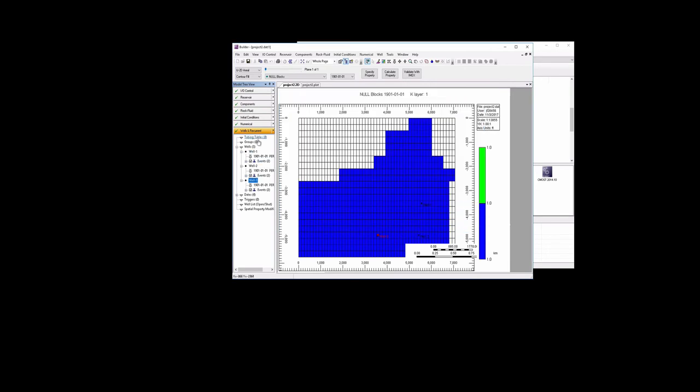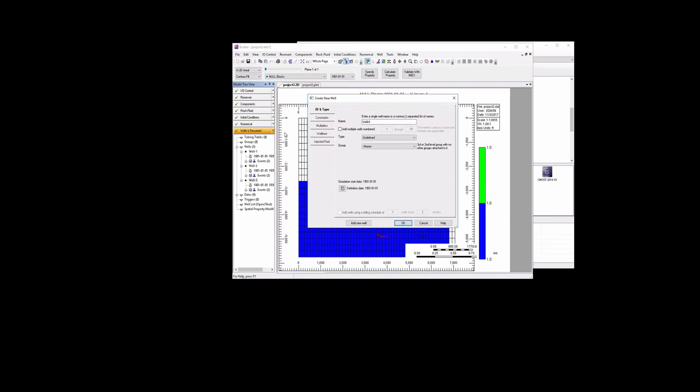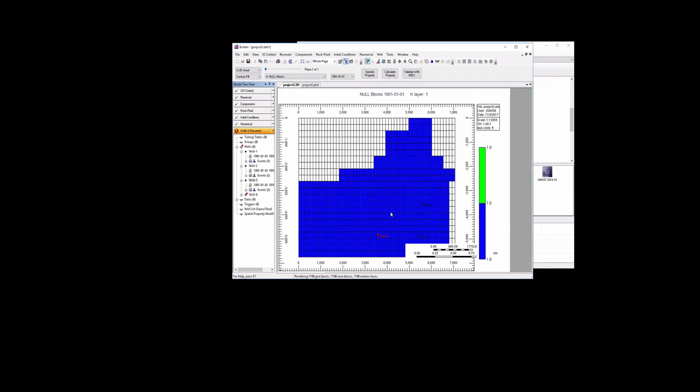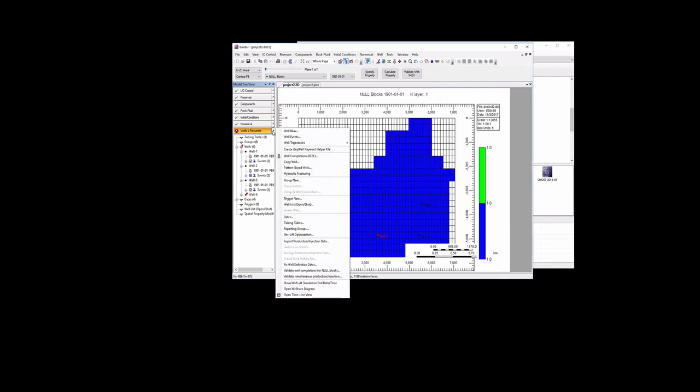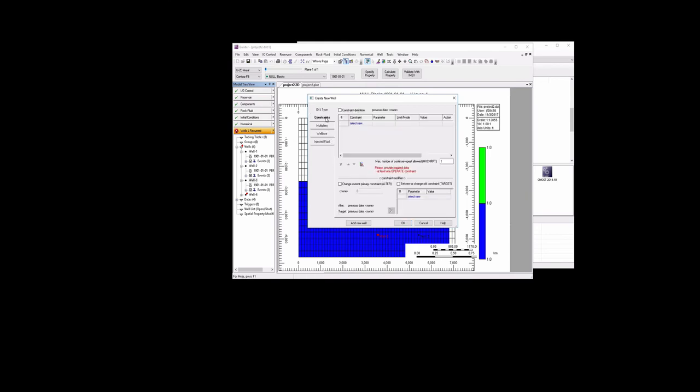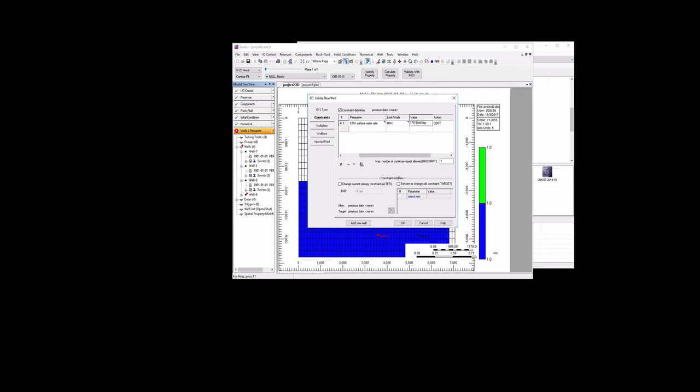So now we need to add two more wells. So we'll go to well, add new. The fourth well is actually going to also be a producer. Again, 2000 PSI. We'll hit OK. We'll add a fifth well. Now this well is going to be an injector mob weight. The constraint here is going to be that we want to operate the surface water rate at 1,000 feet cubed per day. 1,000 feet per day is 178.1 barrels per day.